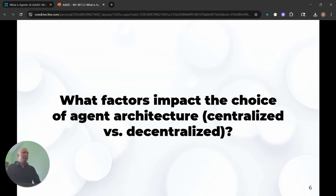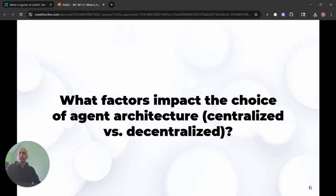That gets into the choice of agent architecture. In this lesson we tried to simplify by talking about centralized versus decentralized architectures, but really it's not that clear a dichotomy. You can actually have an almost infinite number of architectures depending on your problem. Do you know enough to figure out what kind of architecture you're going to use if you're using a team of agents to solve a particular problem?